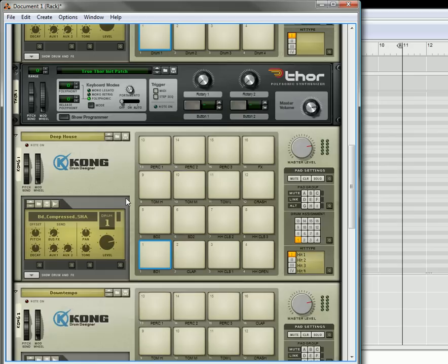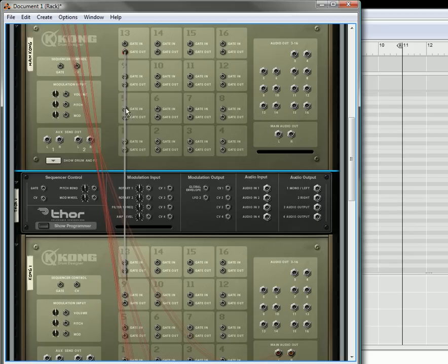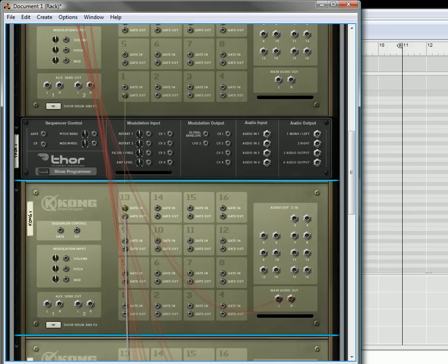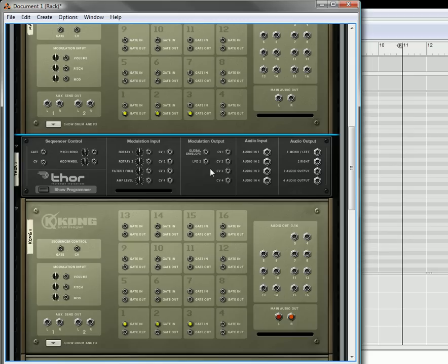Once again, let's flip it over to the back. What I'm going to do is have this gate trigger — we're going to have each of the gate outs from the main Kong start triggering the gate ins for the other Kongs. Gate out is going to go to gate in there in a one-to-one relationship. Three is going to go to three, four is going to go to four, and so on. I'm just going to set that up quickly, and then I'll come back and show you what we're going to do.